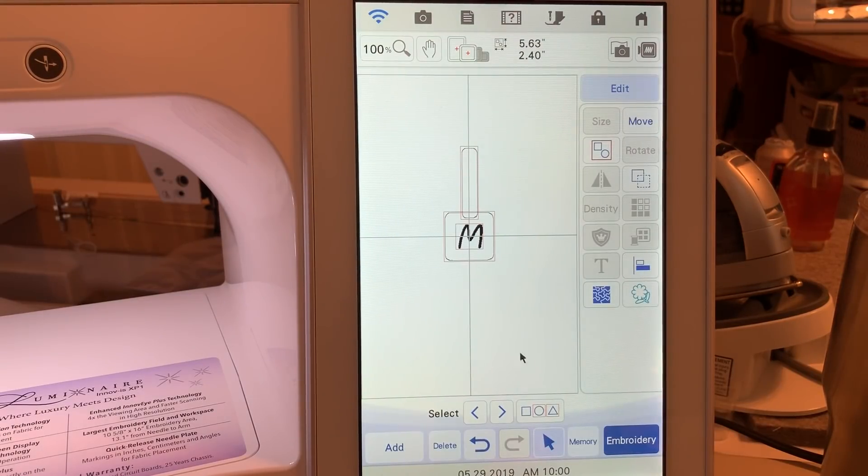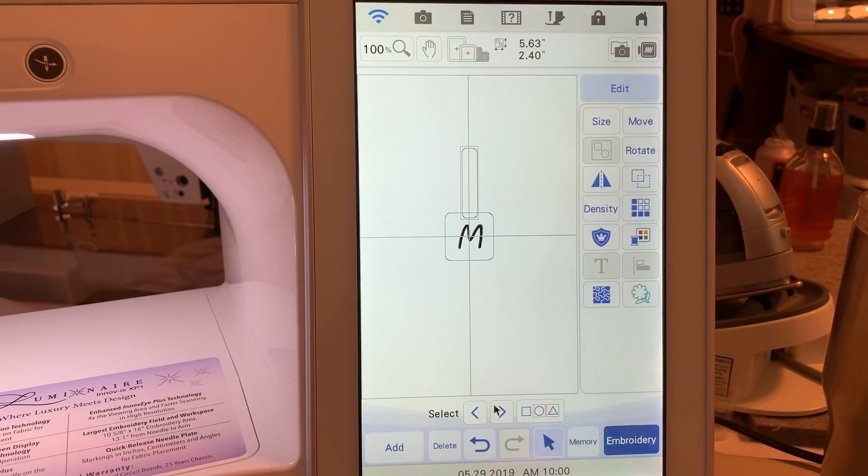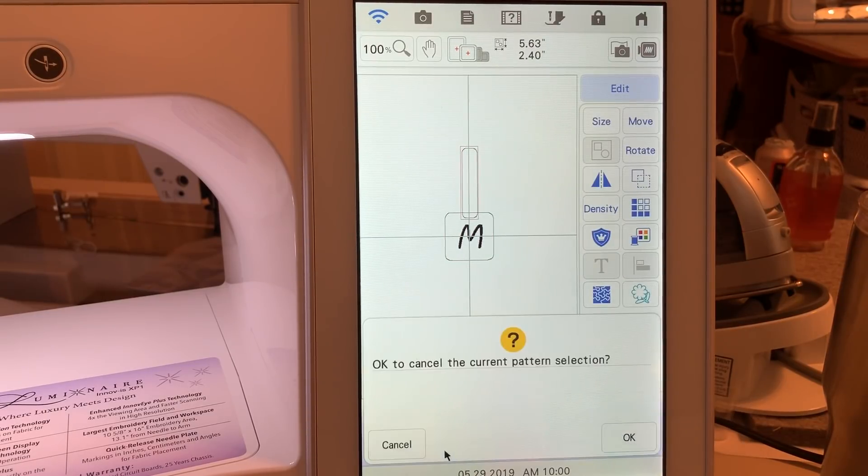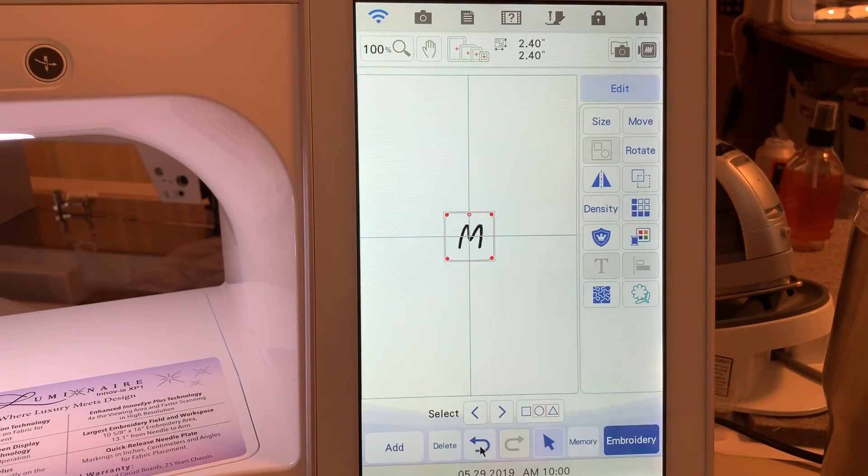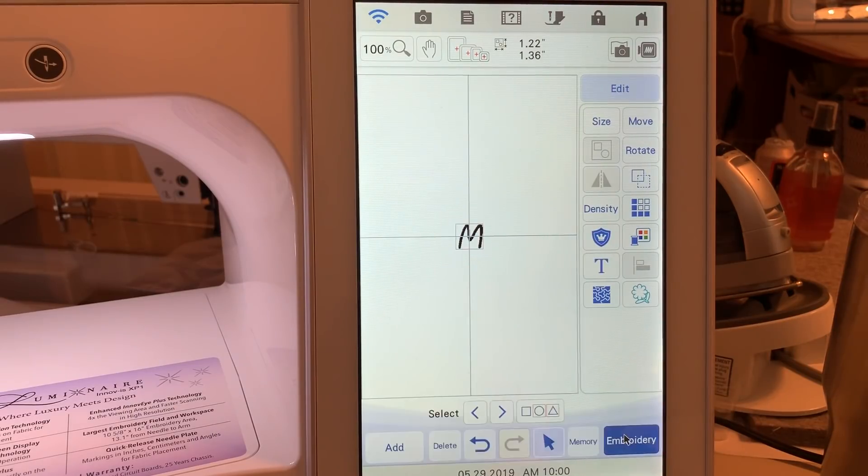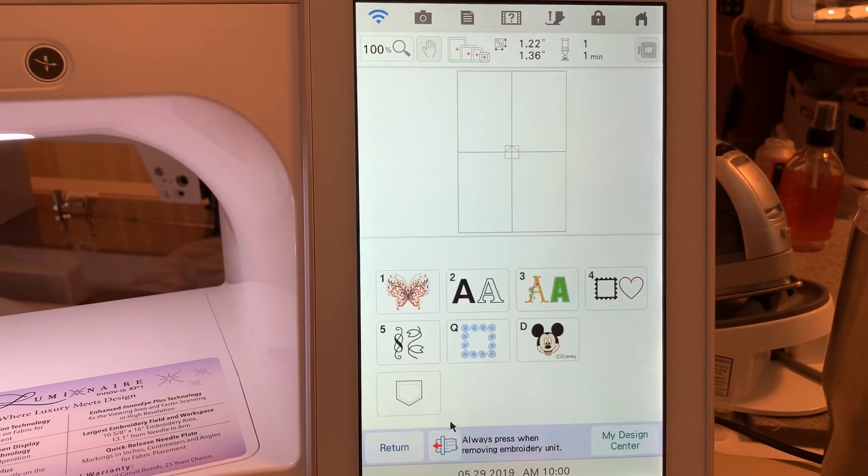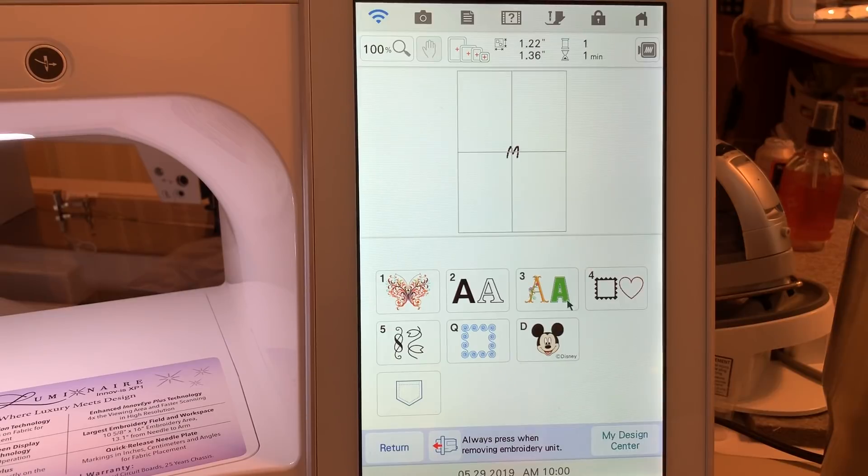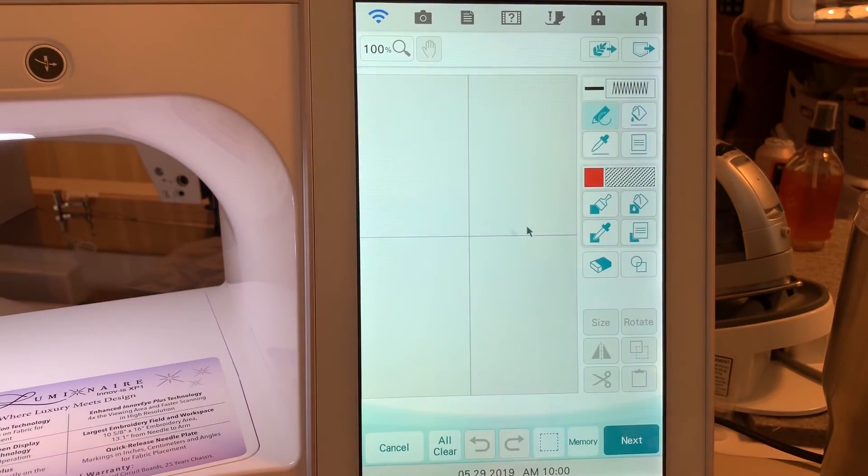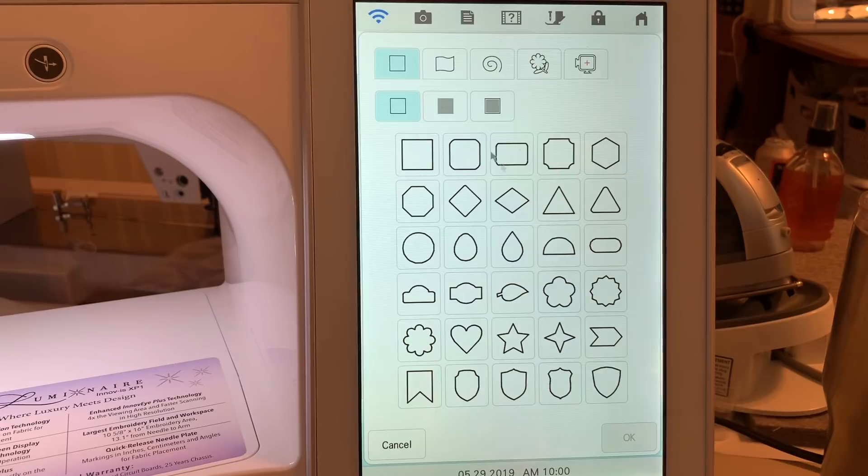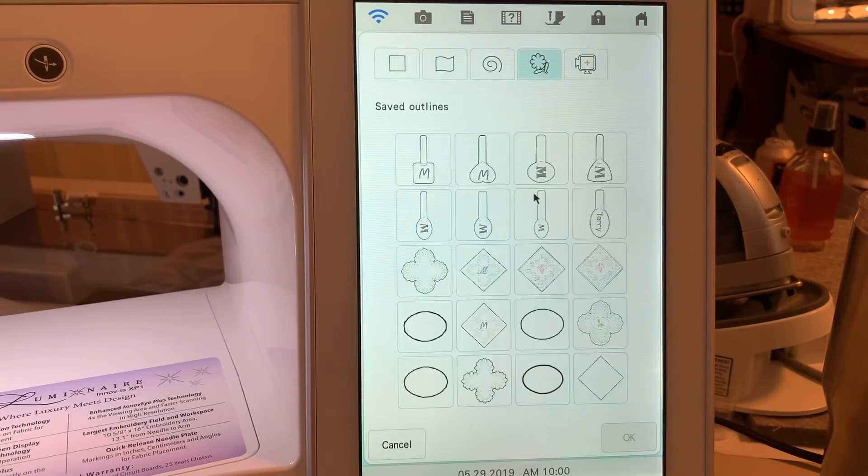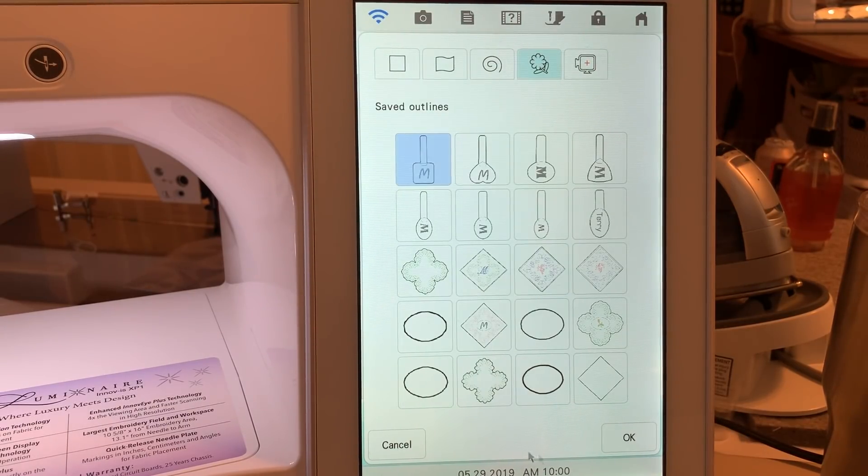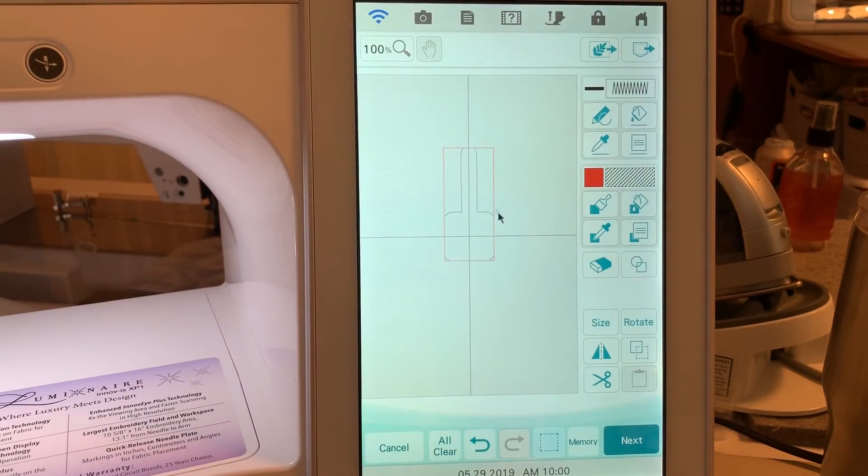You no longer need these outlines. So deselect the grouping. Delete the shapes. Leave your letter if you want to use it. Choose add. Go to my design center. Recall your stamp. We'll go to the stamp. Choose the shape. Choose OK. And here you have the shape of your overall design.